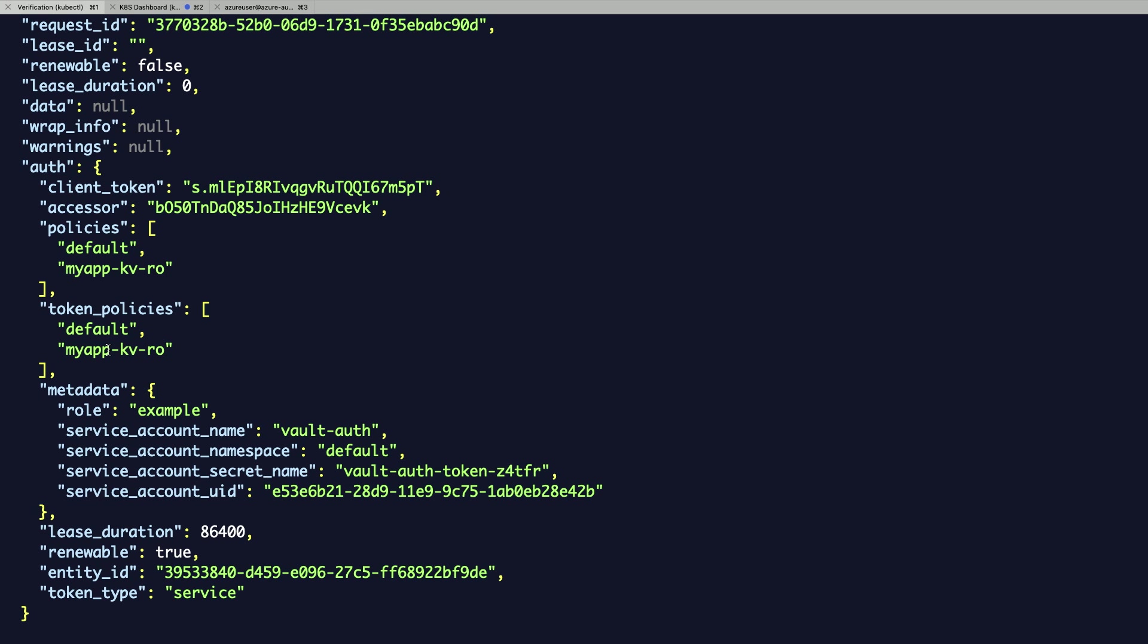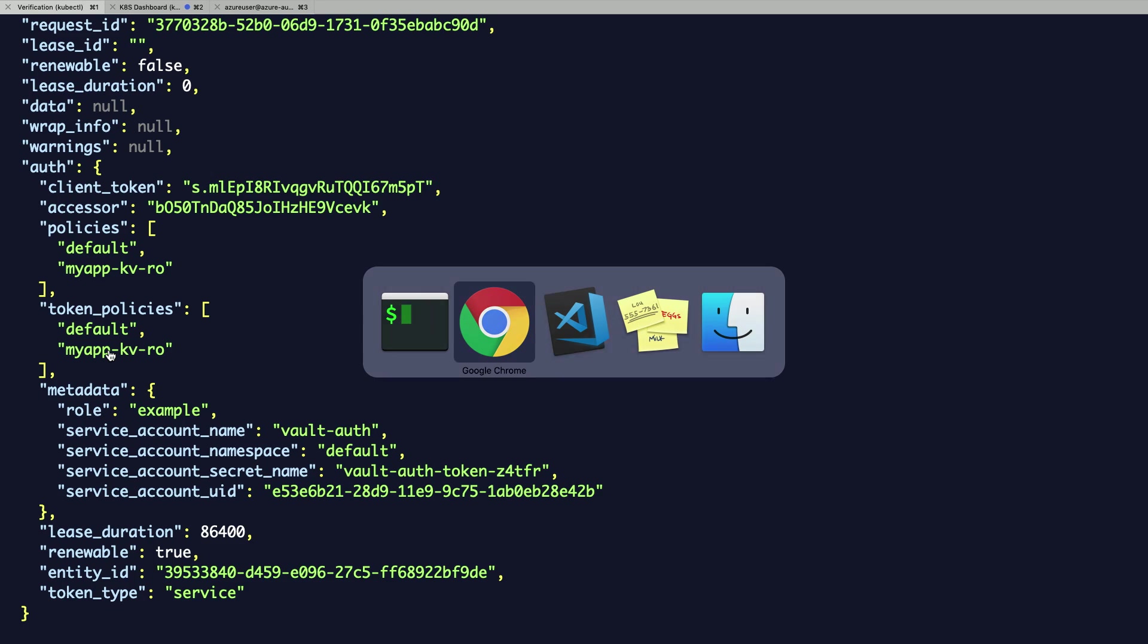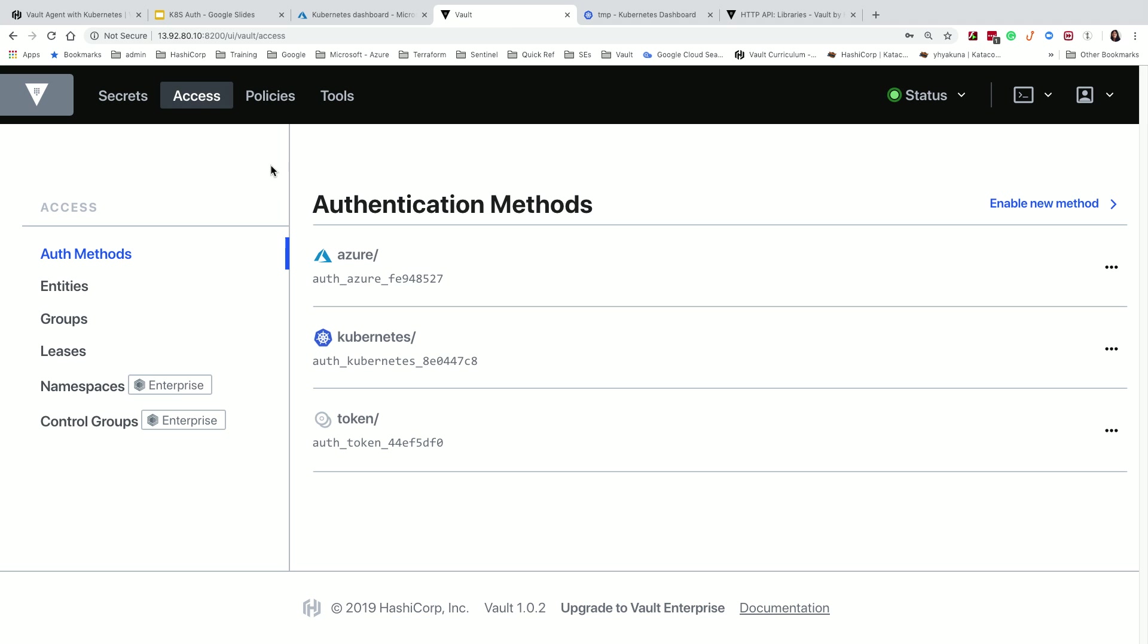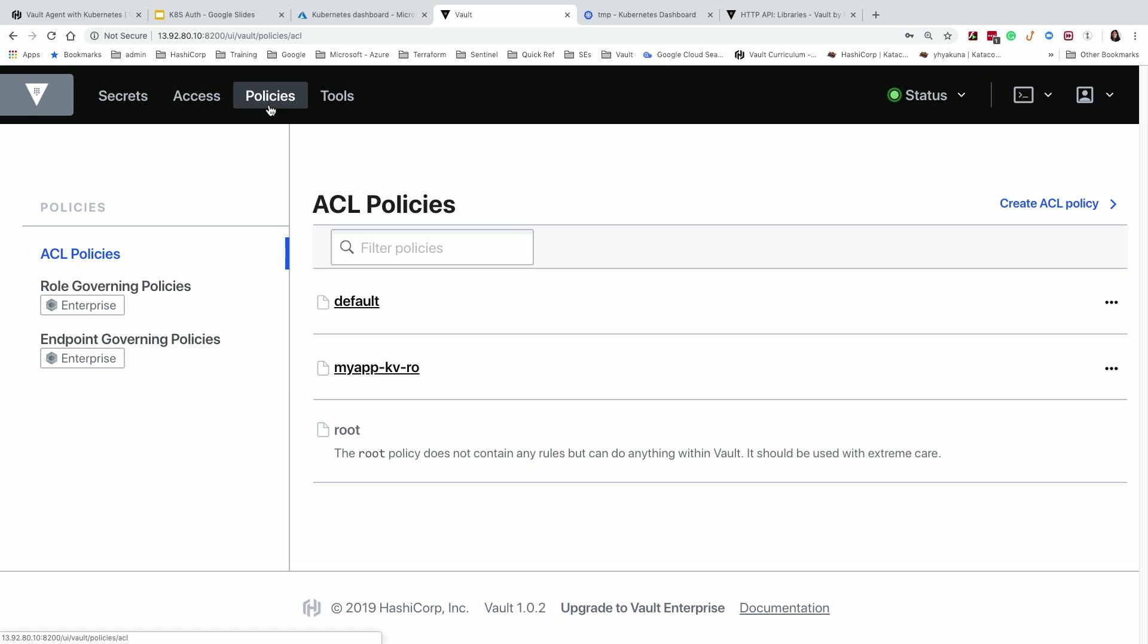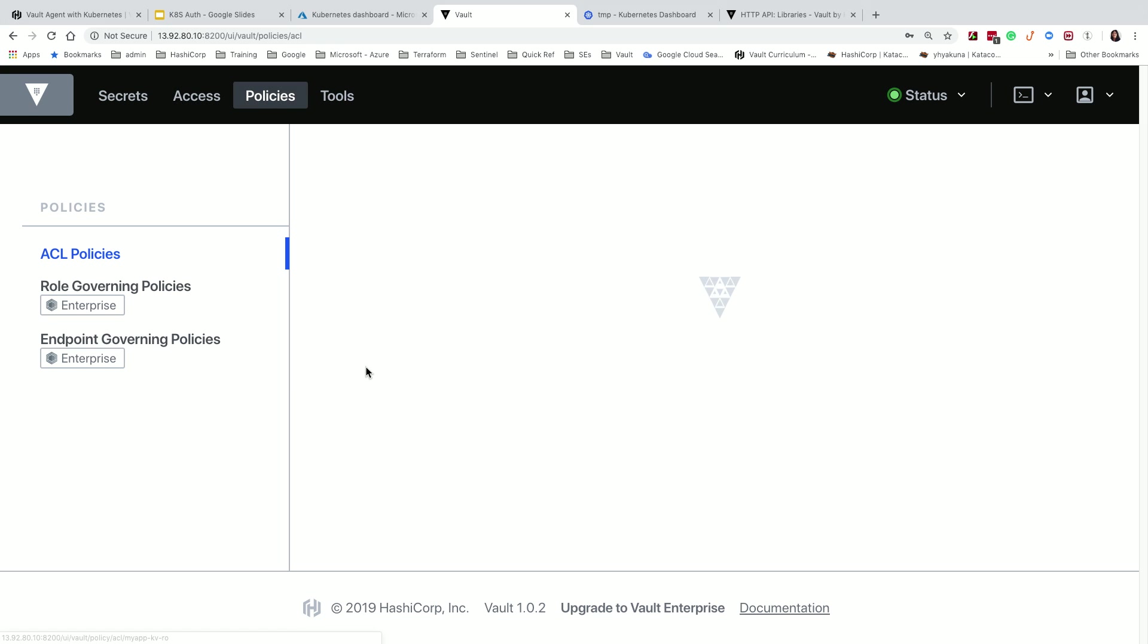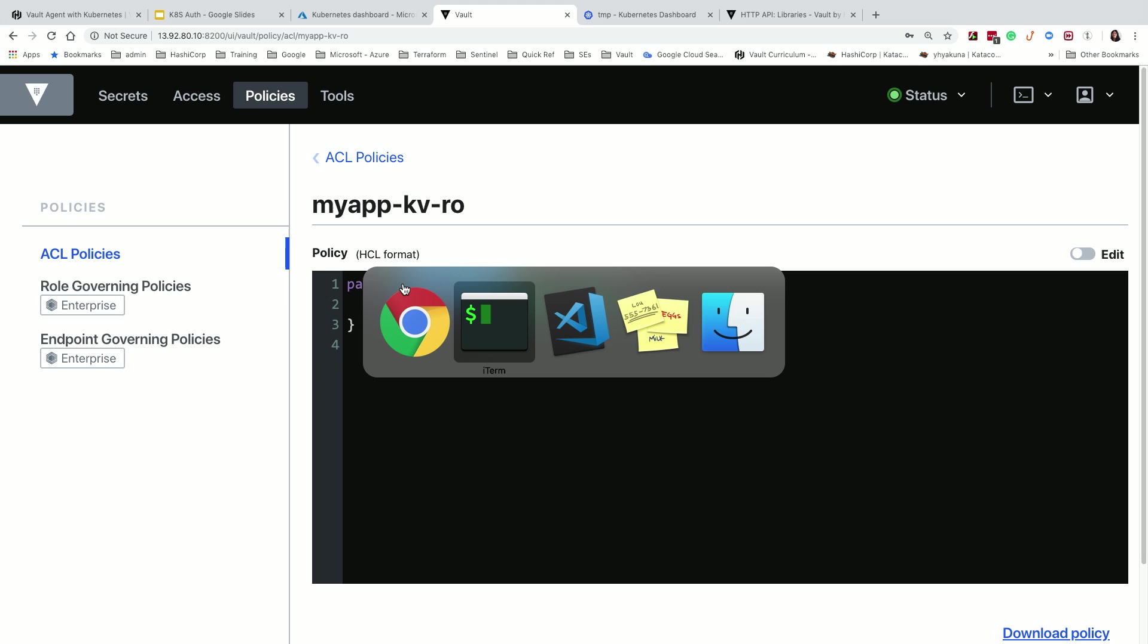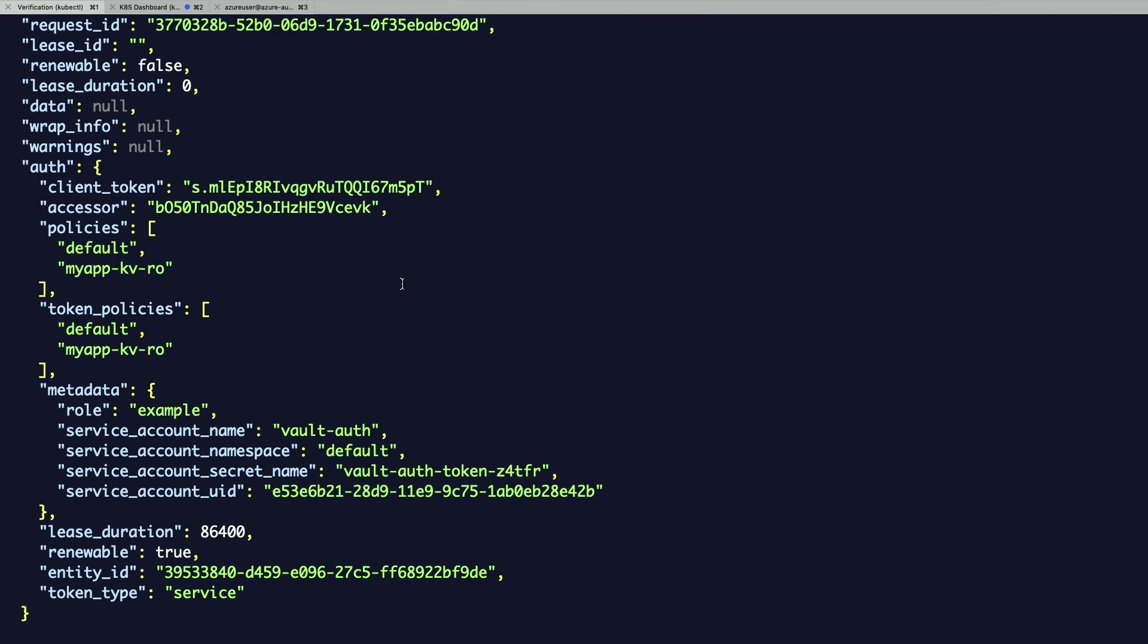And here, you can see the role is set to example. And here, it has token policies. In Vault server, we use policies to control the access of the clients. So this is what permissions it has to do. Exactly. So this policy only gives read and list permissions against this particular endpoint. So you can't add any new secrets, you couldn't delete them, but you can read and list them to see what secrets are in there. So basically, whatever this container, I determined this is all this container has to be able to do. It shouldn't be able to do anything else more than that.